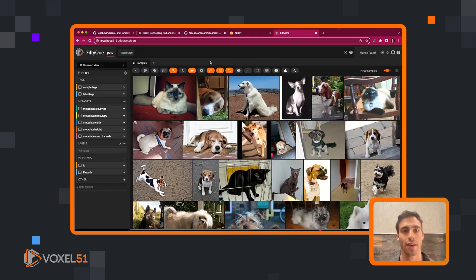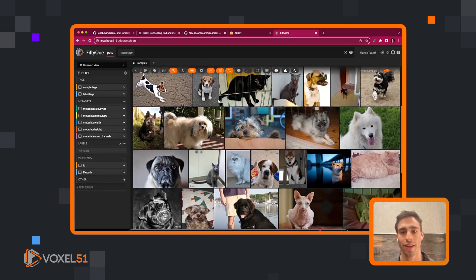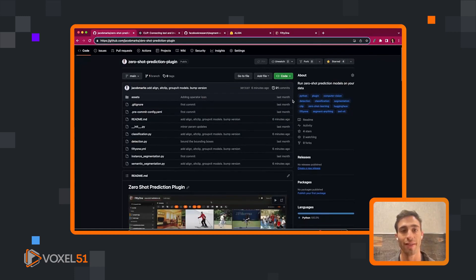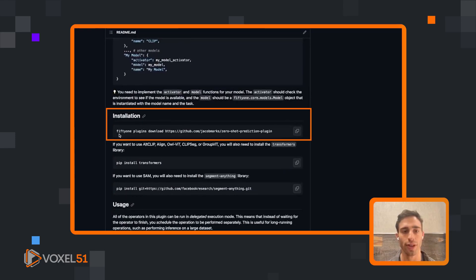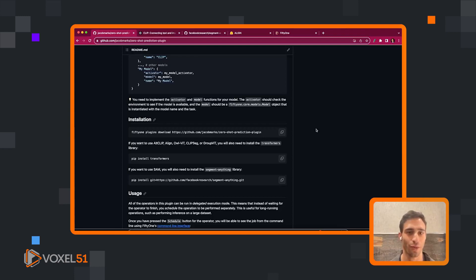We're currently looking at the Oxford Pets dataset, and we're going to be using this dataset for this demo. The zero-shot prediction plugin is available at this GitHub repo. If we go down to the bottom we can see the installation instructions — you can use the FiftyOne command line interface with the `fo plugins download` syntax, passing in the GitHub repo name: github.com/jacobmarks/zero-shot-prediction-plugin. If you have the plugin management plugin as well, you can do this through the app.